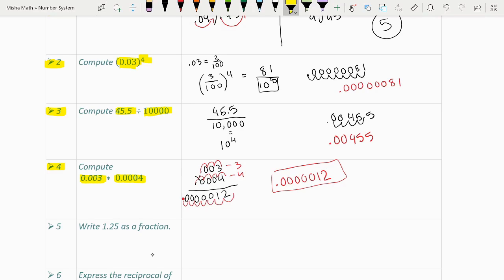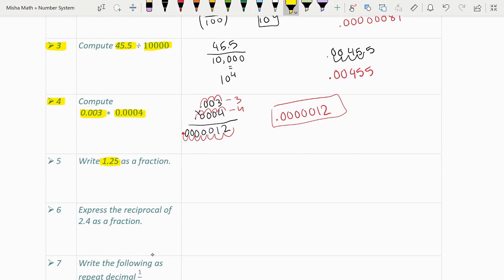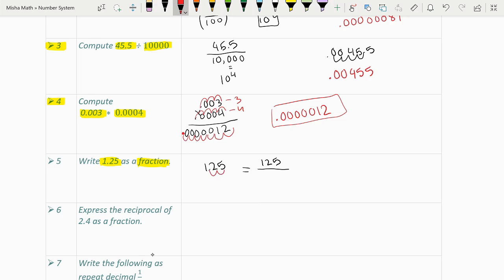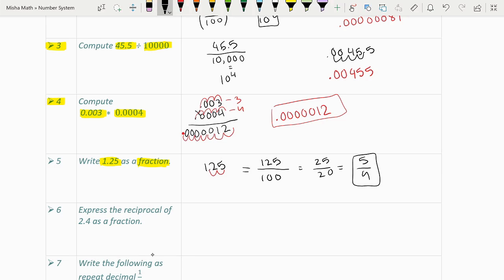Question 5: write 1.25 as a fraction. The numerator is 125. To find the denominator, we count how many places are behind the decimal — two places — so the denominator is 100, giving 125/100. Simplifying by dividing both by 5 gives 25/20, then by 5 again gives 5/4.